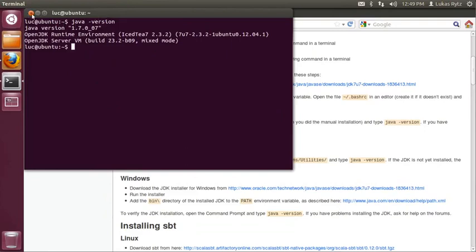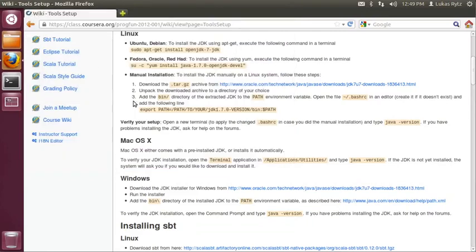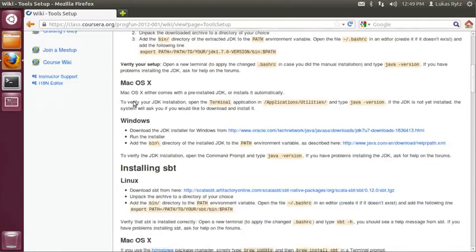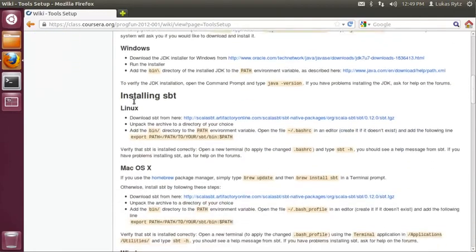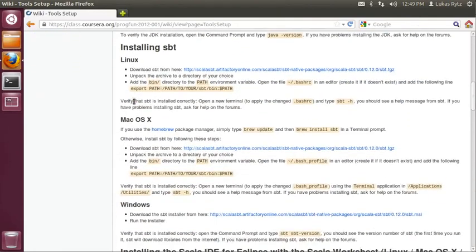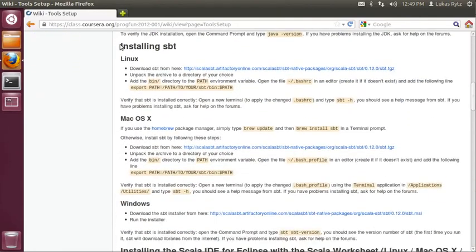Since this worked fine, we are closing the terminal window and moving on to the second step. The second step is installing SBT.